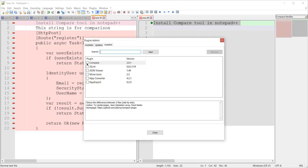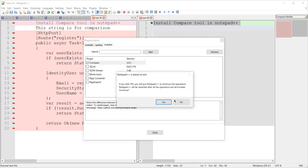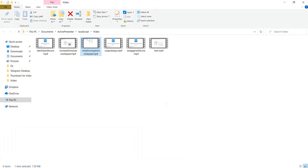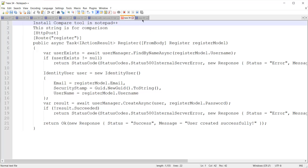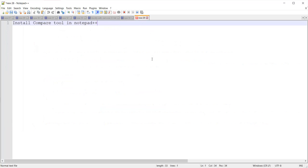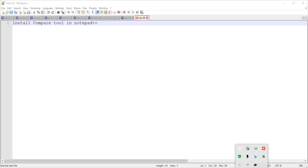To uninstall, I check the Compare tool and click Remove. When I click Yes, it will close Notepad++ and restart. It is now uninstalling, and Notepad++ has restarted and opened again. So these are all the things covered in this video — thank you guys for watching!